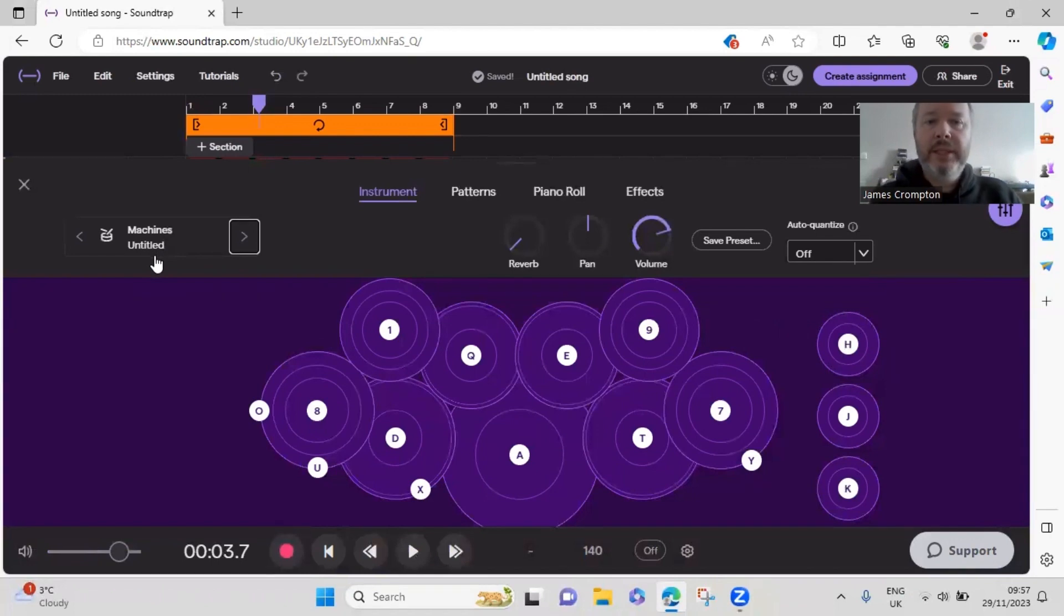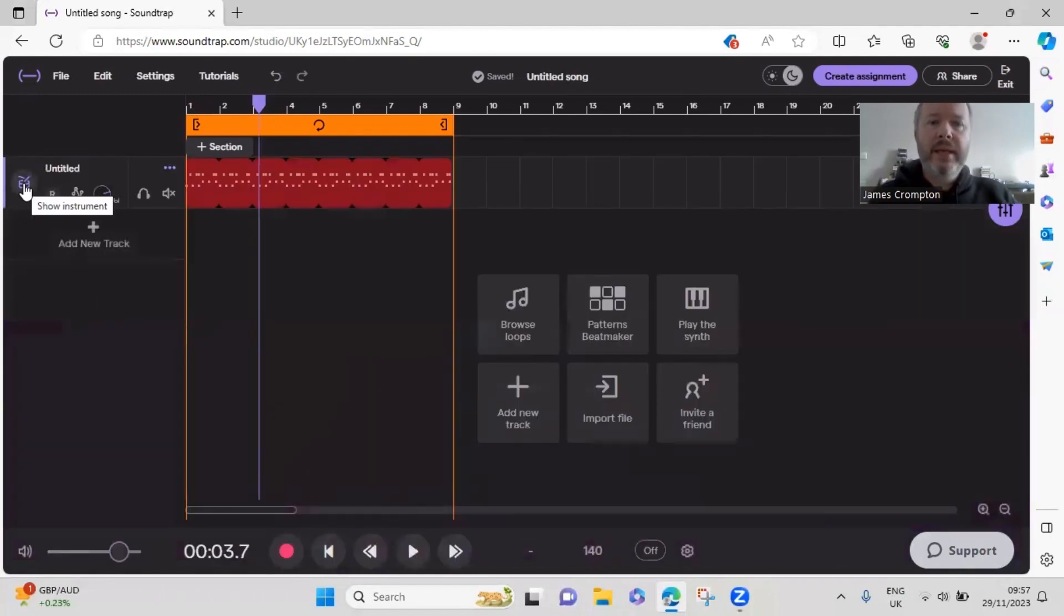You may want to change it later on. So that's a grime beat, next let's build a drill beat.